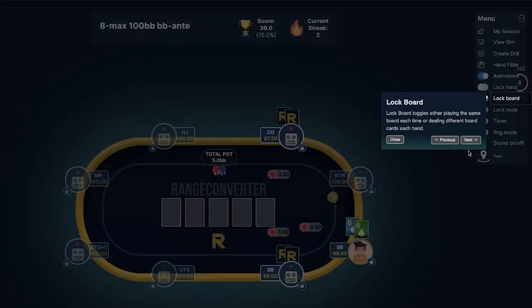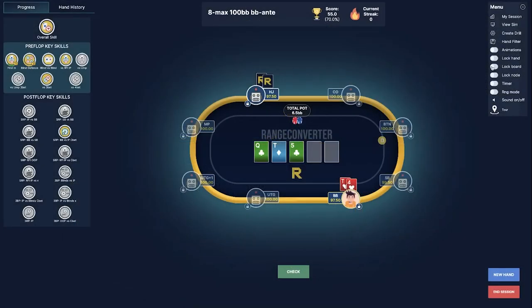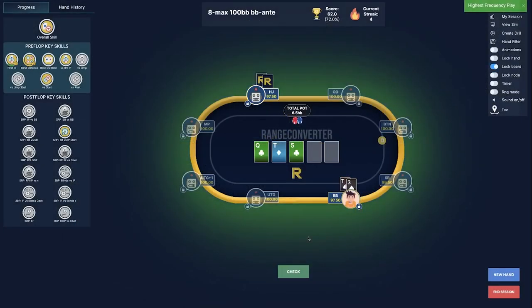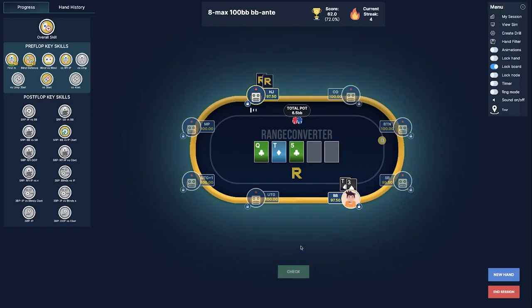You can also lock the board. Locking the board means that you will get dealt the same board over and over again, and this is a great way to practice the same board but with different holdings.